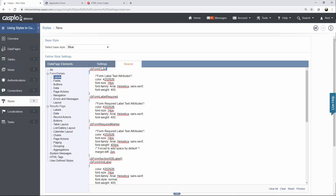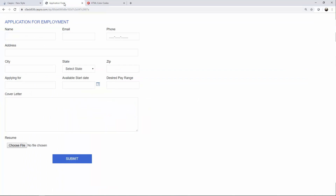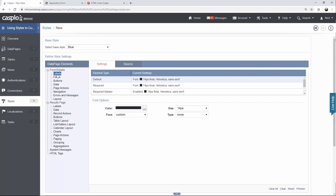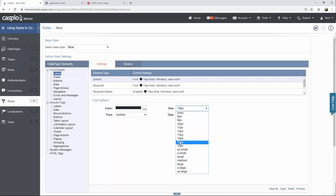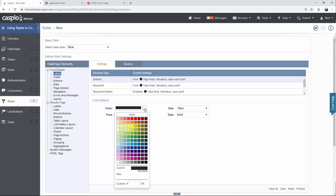In today's video, we're going to be using the settings tab. Here's what my form looks like — I'd like to give my fields a different background color, make some changes to my labels, and put a background color behind my form. Under styles, if I go to labels, I'd like to make my labels slightly bigger, maybe 16 pixels, and make them bold. You can also change the font family and the color using preloaded colors or your own hex code.